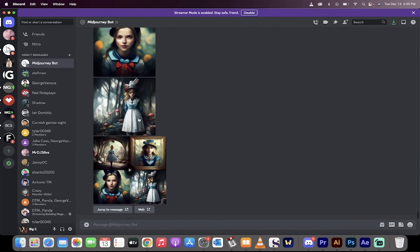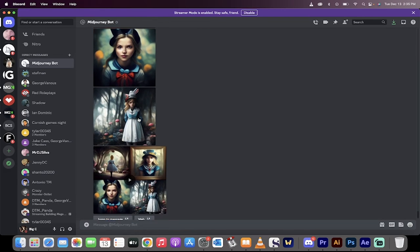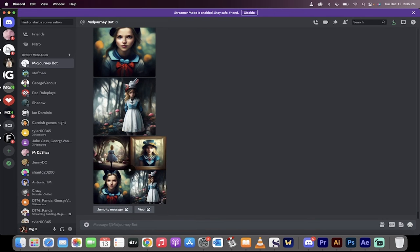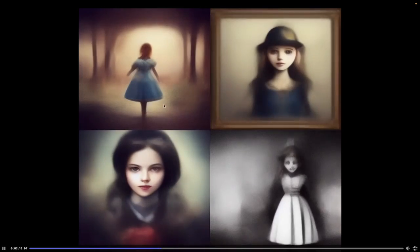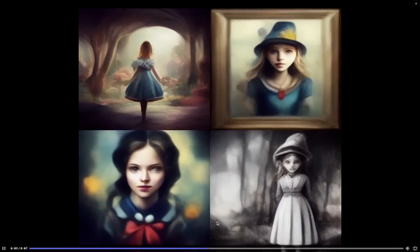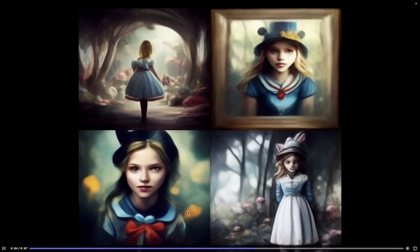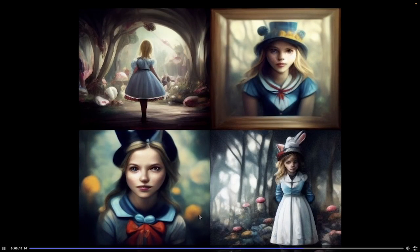And presto, it will send you the four images, and here's the one we wanted. Click on that and watch Alice in Wonderland being made from scratch. That's all there is to it, guys. Thanks for watching.